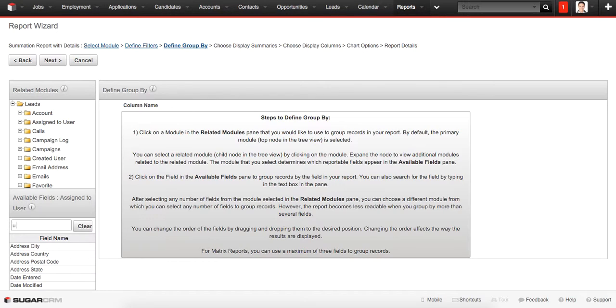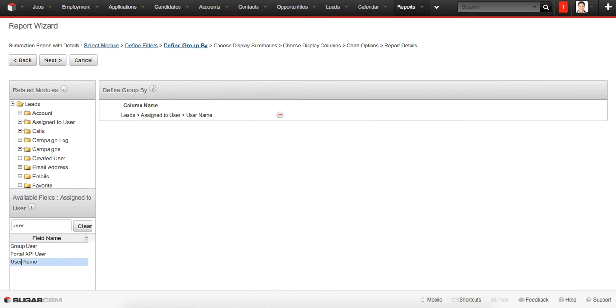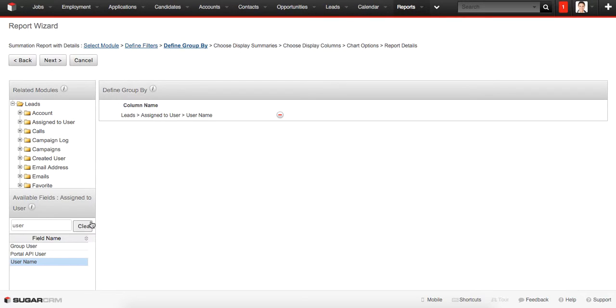We type in User Name here, we just can type User and User Name and select User Name from the Level 2 filter. This is Level 1 filter and this is Level 2 filter. To proceed we need just to click the Next button.